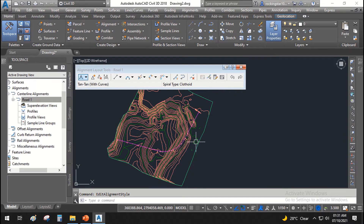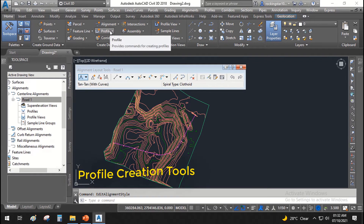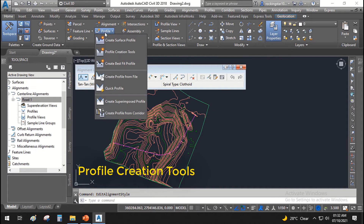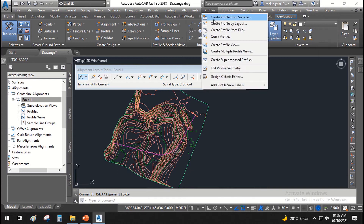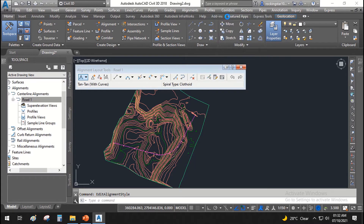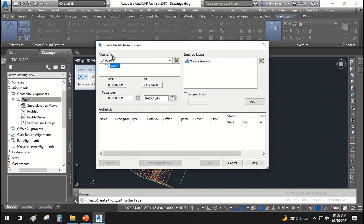The next thing we are going to do is create a profile view for this alignment — a vertical profile view. For this, we will go to the Home tab, go to Profile, then Create Surface Profile. We already have a surface and an alignment, so we will create a profile from surface. Click here, and it will ask which road you are going to create a profile for. If you have multiple profiles, all of them will be listed here.